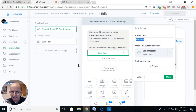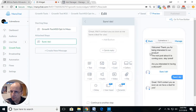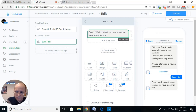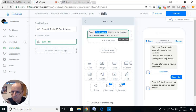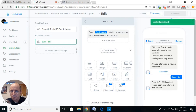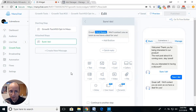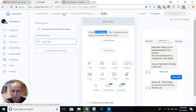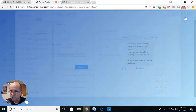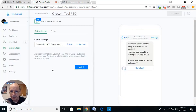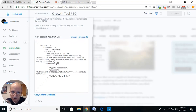You cannot address them by first name in the first message because at this point you have not gotten them to be a subscriber yet using JSON. You can use first name in the second message. Once you get them to subscribe by pushing a button or typing an answer, you can address them. You can also replace the message with a flow you've created. Then we're going to copy the JSON code and go to Ads Manager.